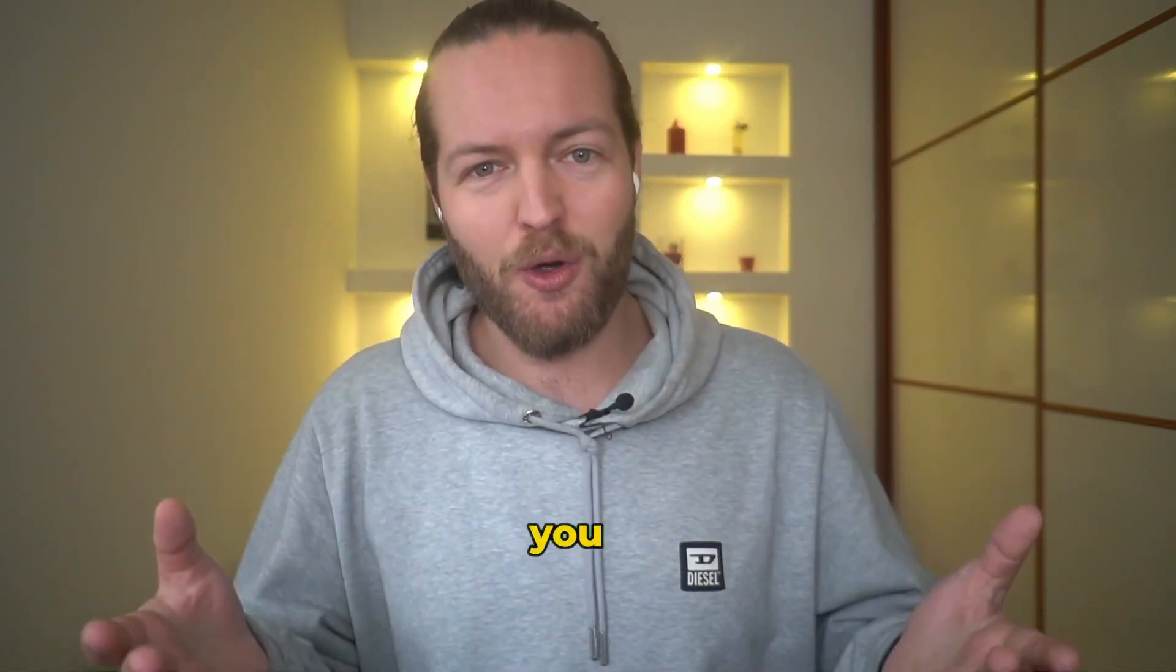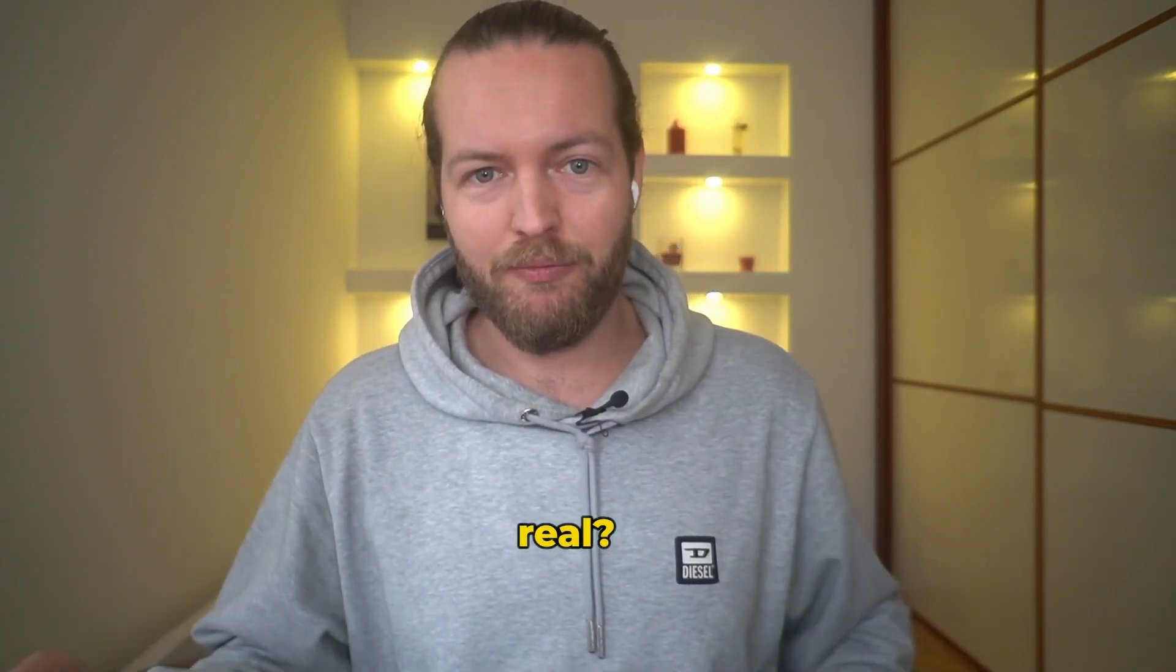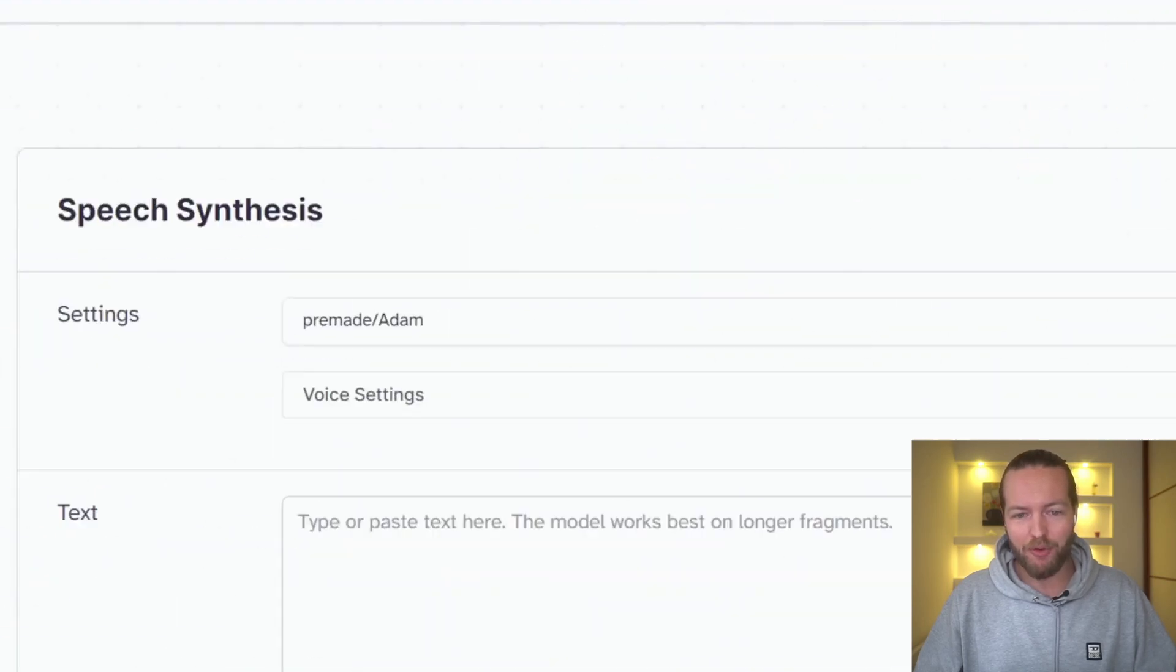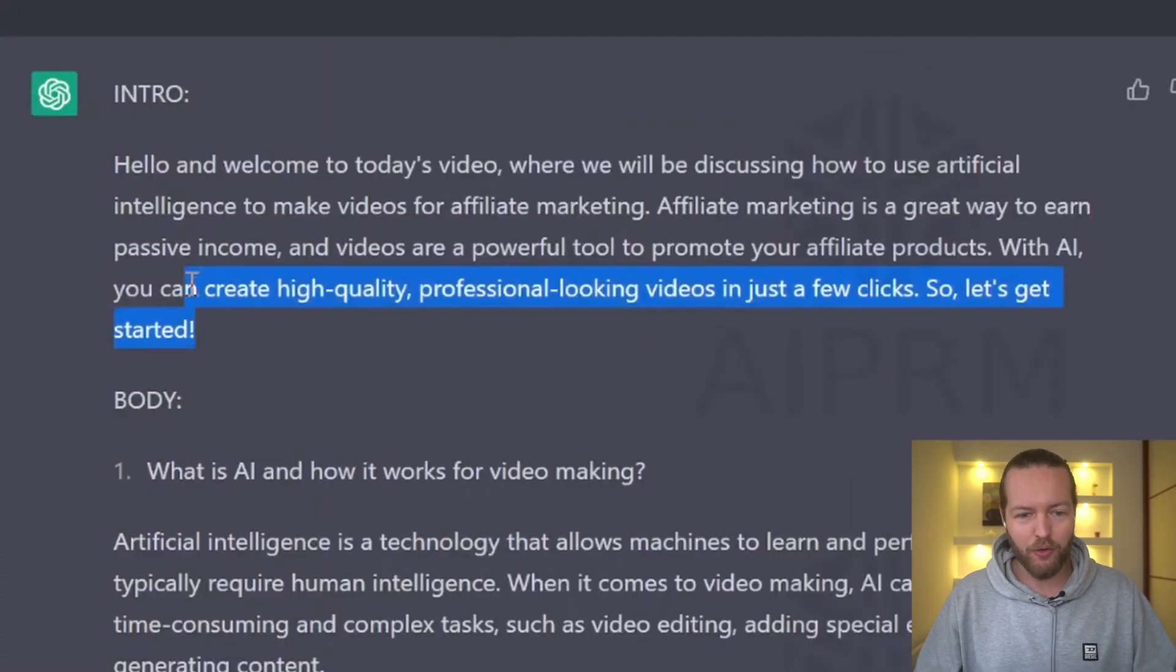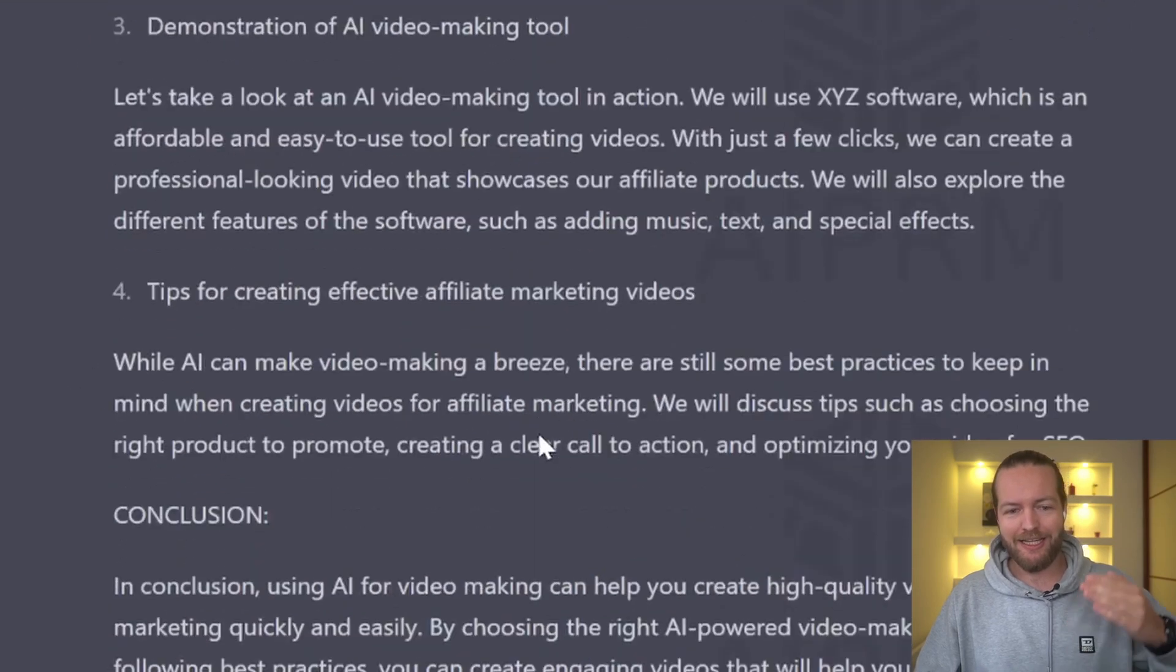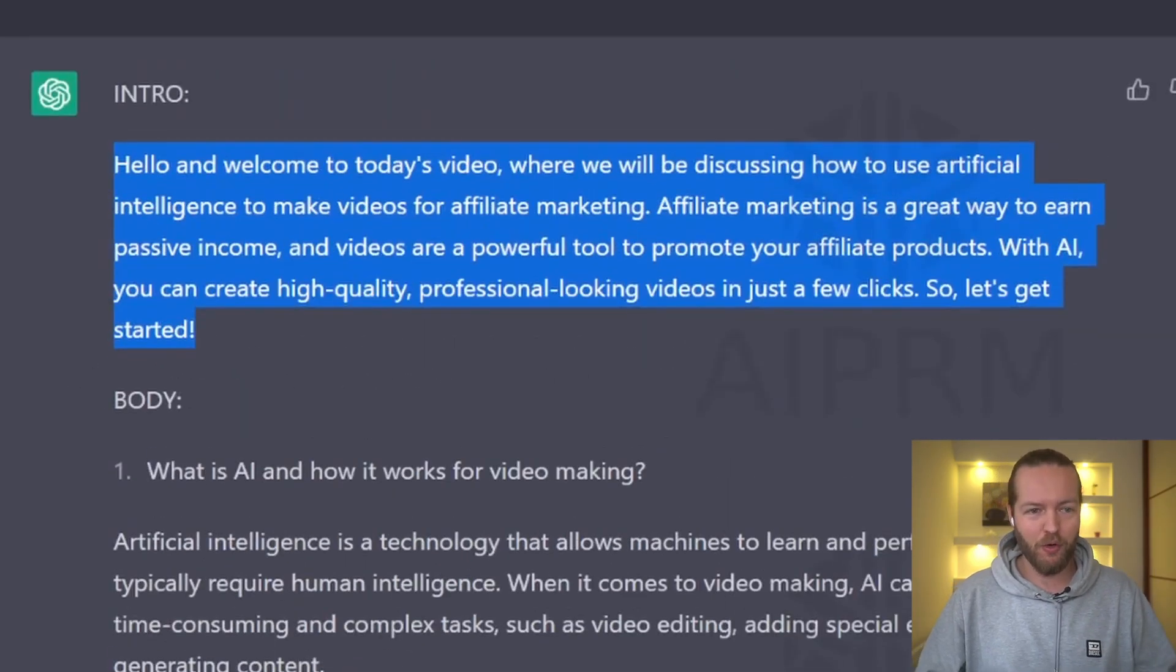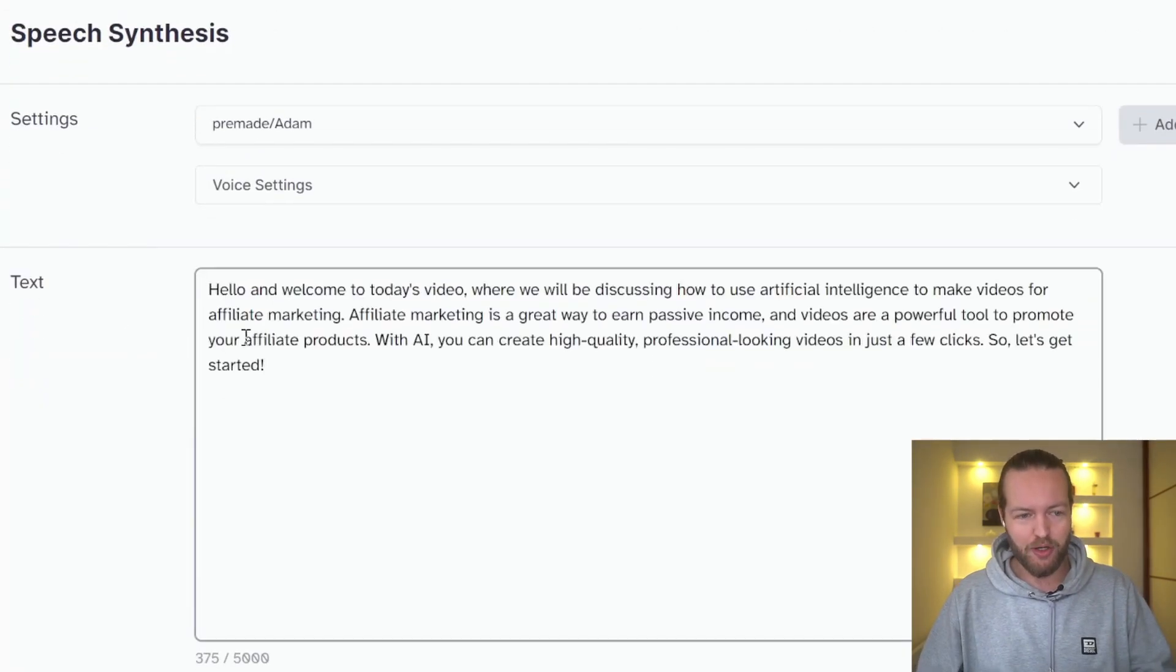But let me ask you a question. Do you think this voice sounds real? Alright, we're now on Eleven Labs and in the top you can see speech synthesis. Now, I've made a video quickly with ChatGPT. Obviously, this is not how you make a very good video. However, you can take this into Eleven Labs here.